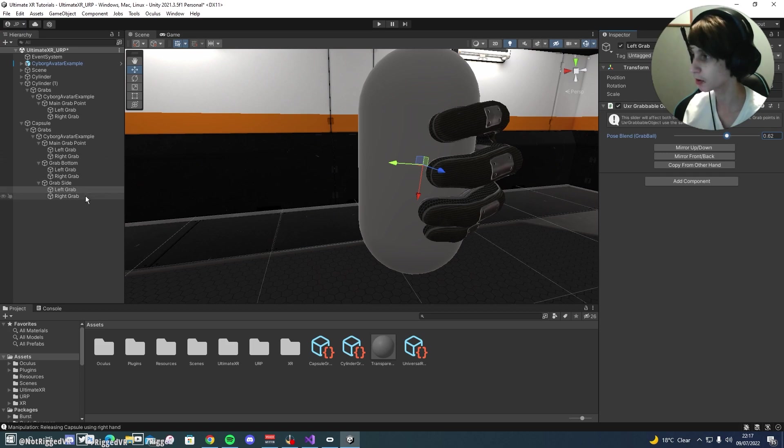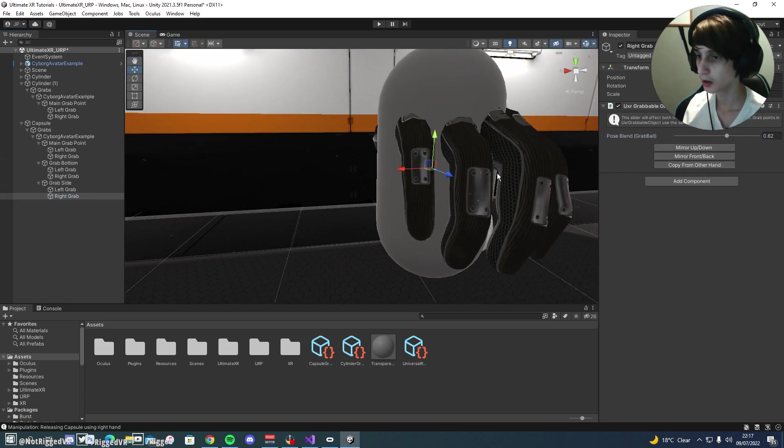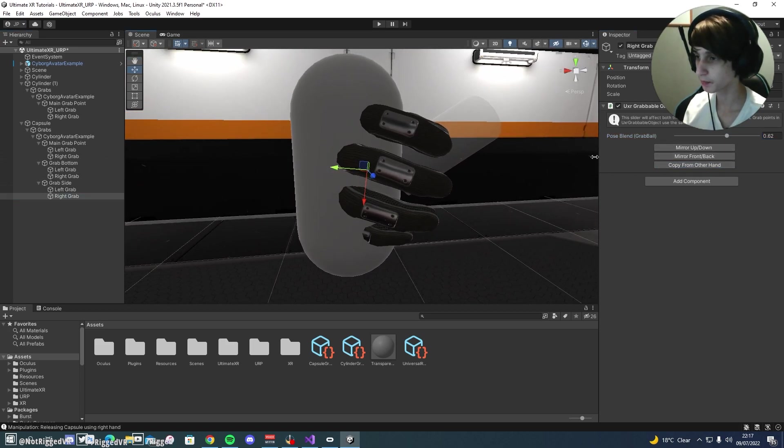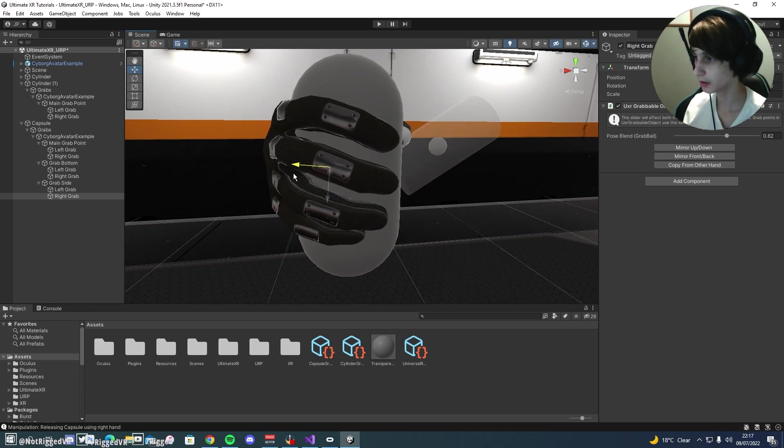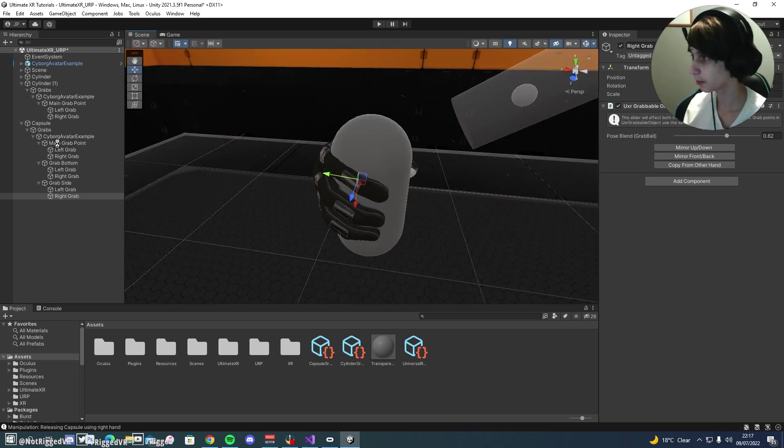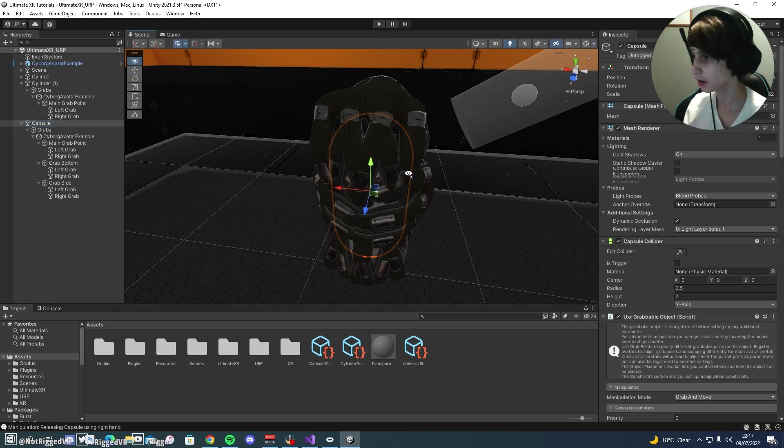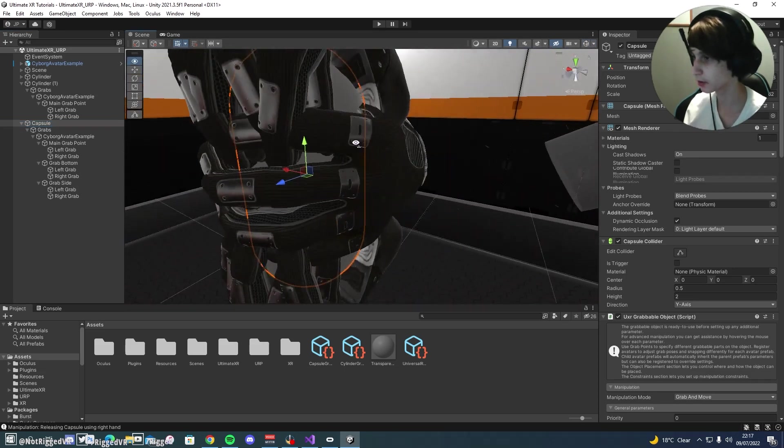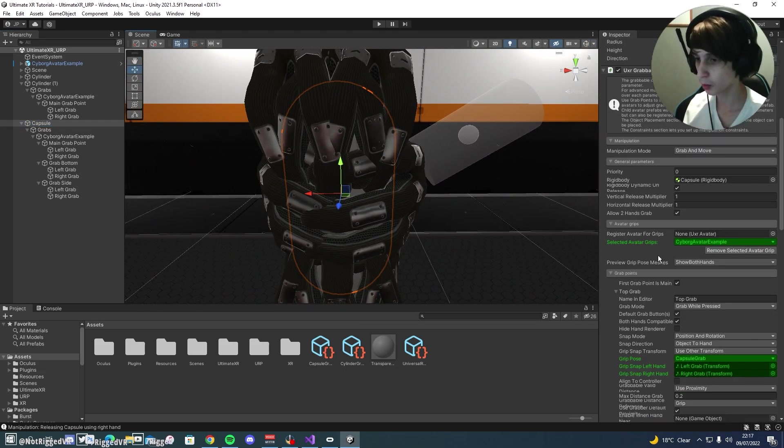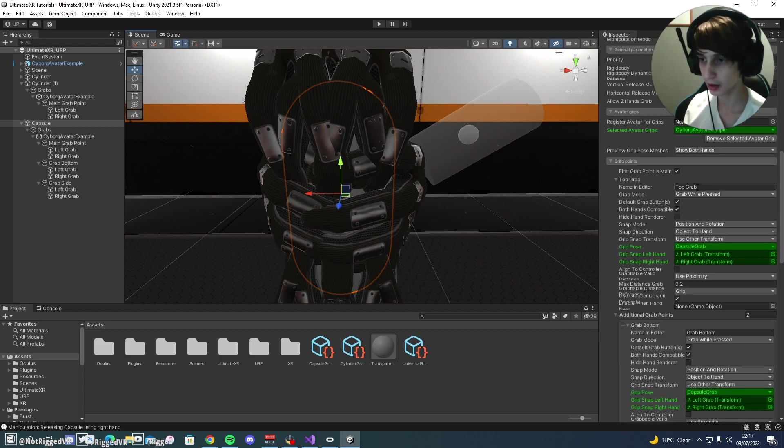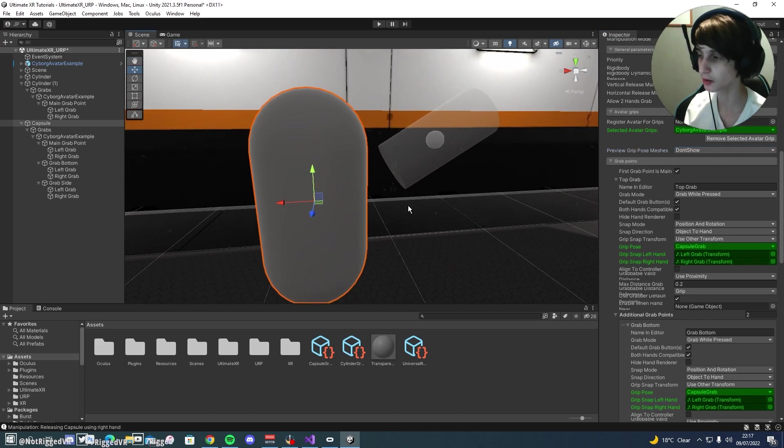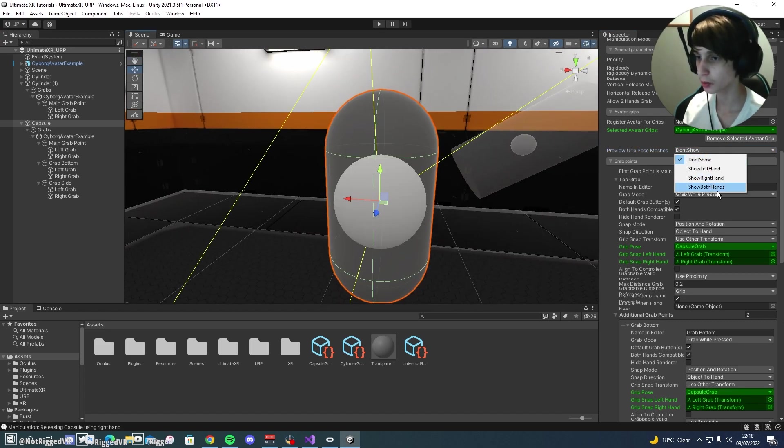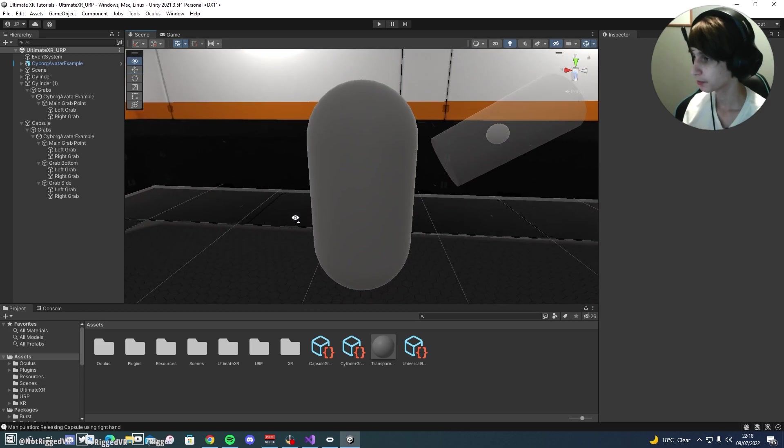If you wanted, you could make your own new grab point for this side one. But again, I'm just trying to speed through this, make sure you understand how it works. We will copy from other hand. And then just move it like so. And if we now click back on the top, turn off our gizmos, we can see all of our different grab poses. If you want to hide these, you can come down to preview grip pose message and just click don't show. But I think it is quite handy, so I'm going to have those.